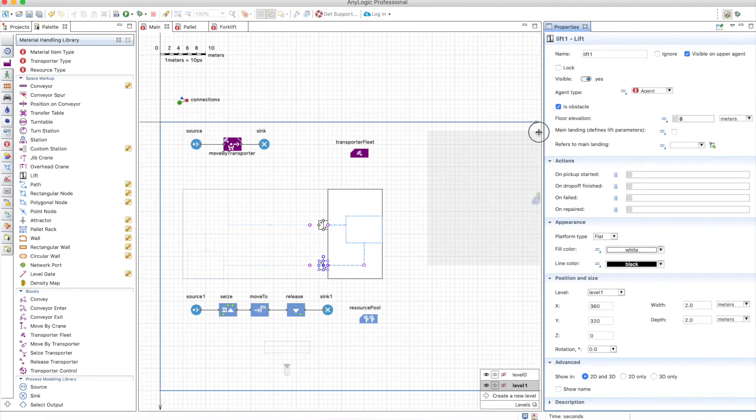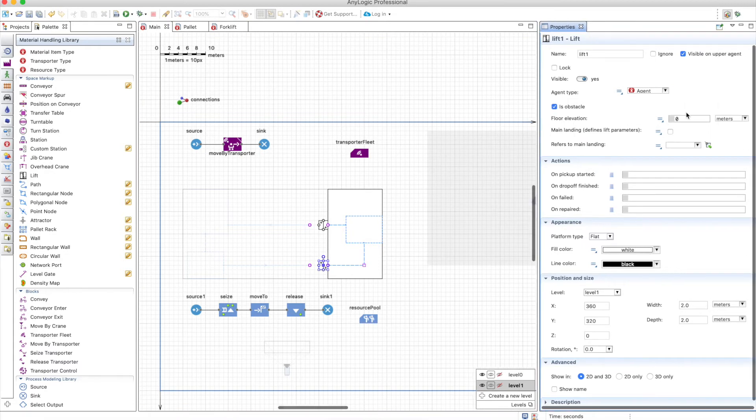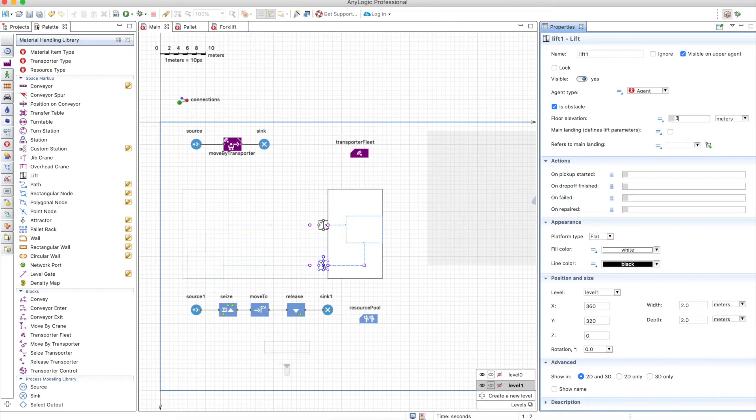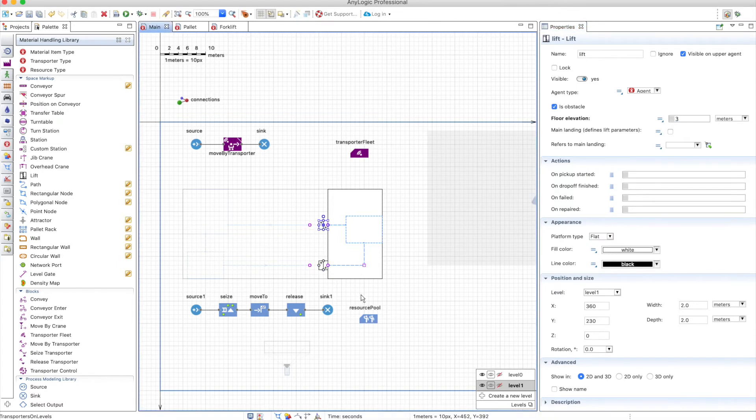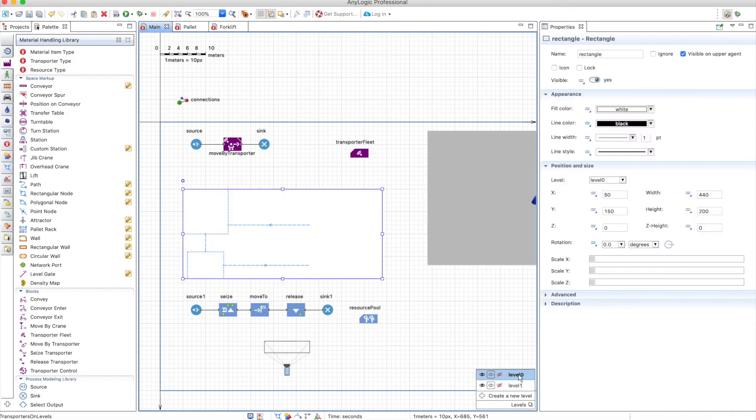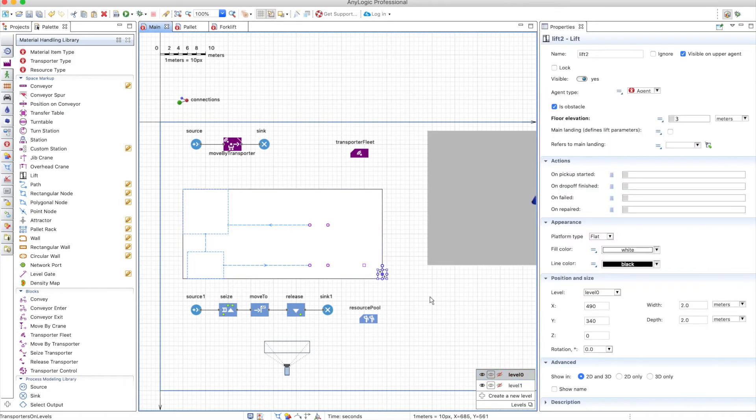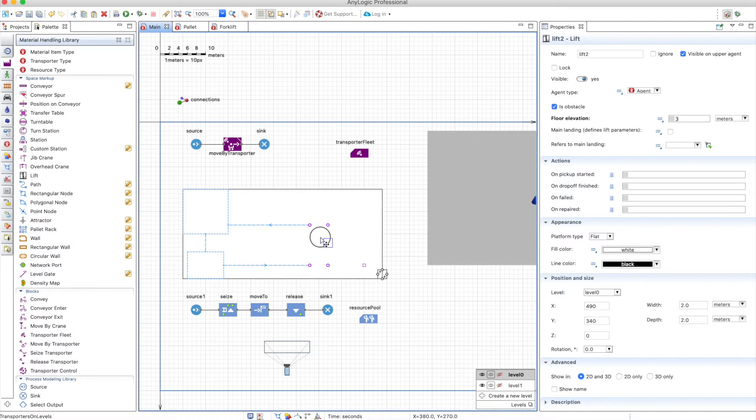So you can define the agent but it doesn't really matter. You can define the floor elevation in meters. We said that it's three meters and you have to do the same in the other one. So on level 0 we need to create the same lifts. So let's copy this one and paste it here and we already have the points in which this lift can work.